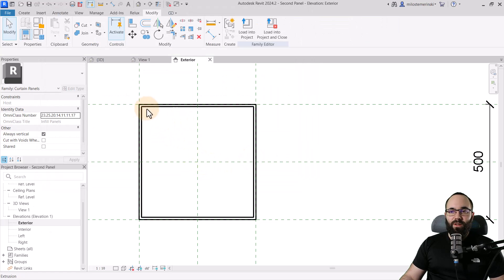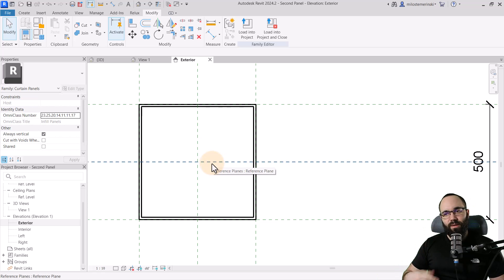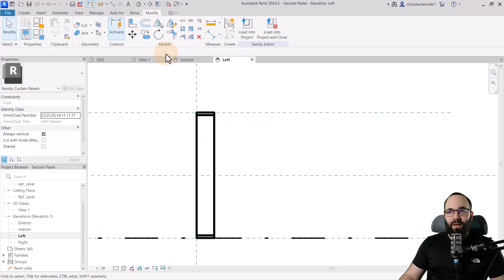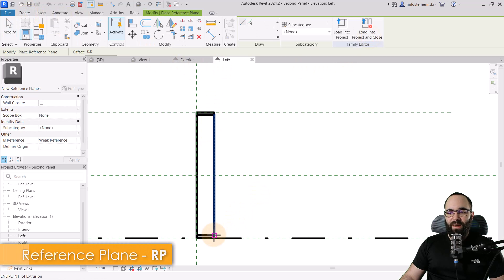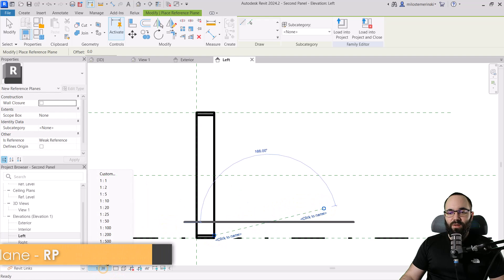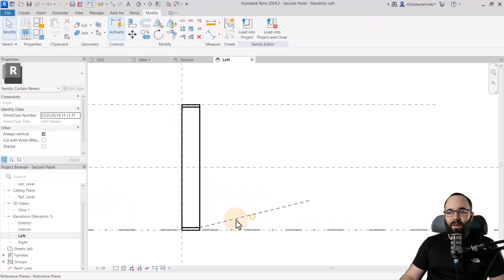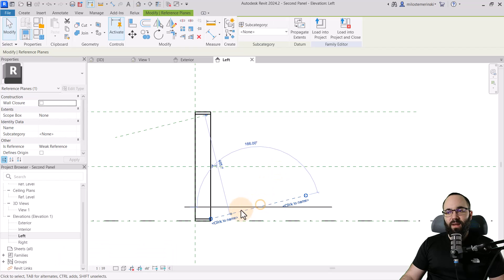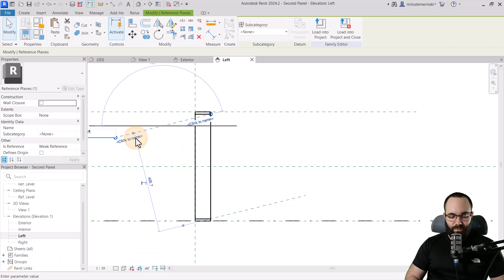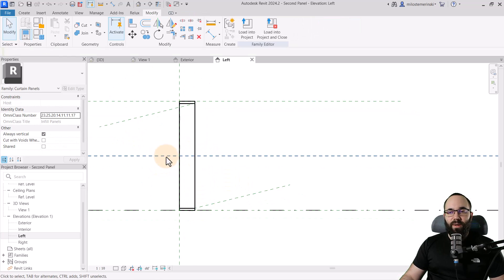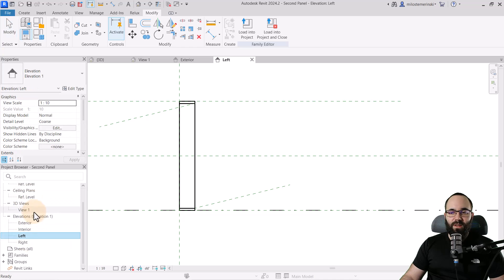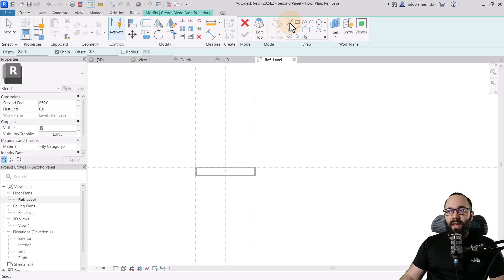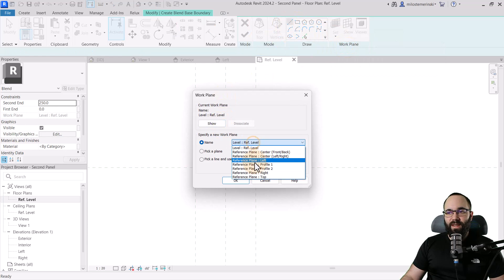Now the next step is to create another kind of shape — I want a funnel shape going down. For that, I'm going to open up one of the sides. Let's go to the left. Here I'm going to go to Create, Reference Plane, and create a reference plane. Let's switch the scale down to 1 to 10. Hit Escape, select this reference plane, go to Copy, and copy it. We're going to call this one profile one and this one profile two. So the next step is to create a blend. Let's go to Reference Level, then go to Create, Blend.